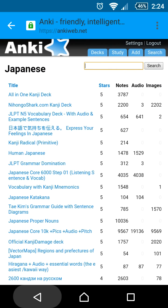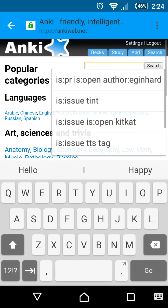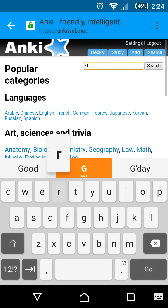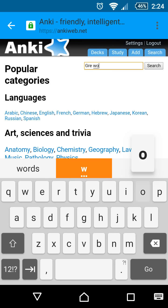You can also directly enter a search query at the top. For example, let's look for a deck of advanced English words from the GRE test.